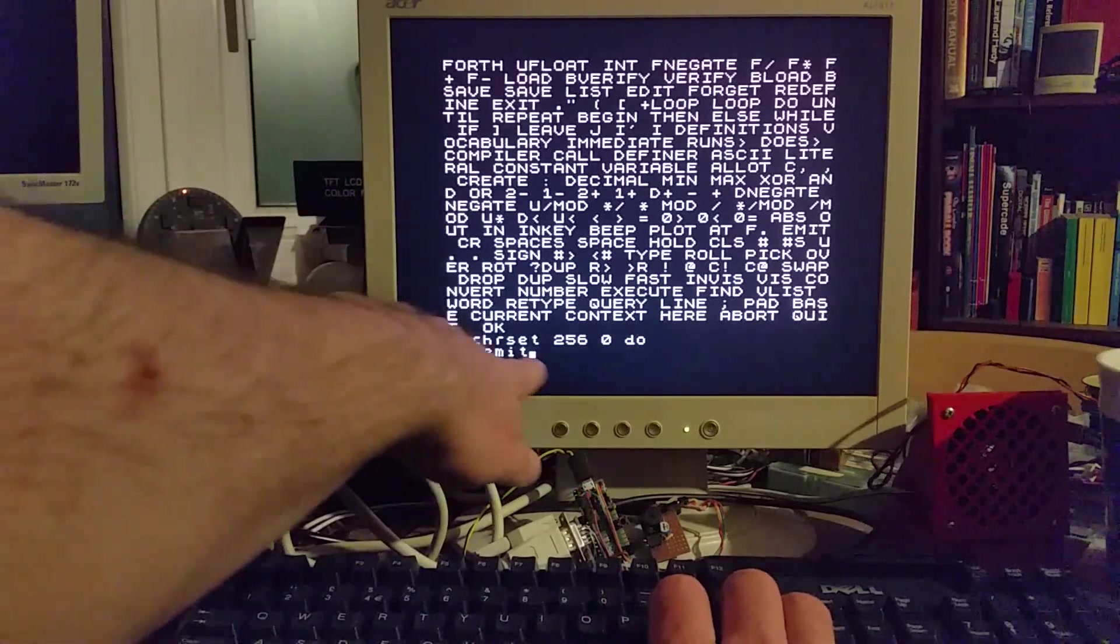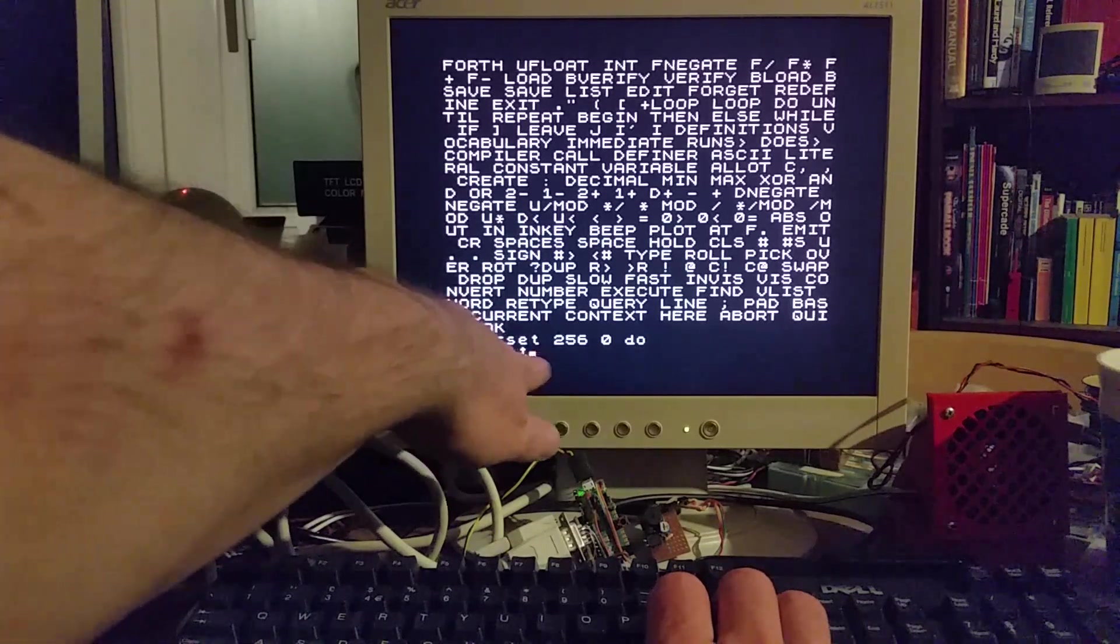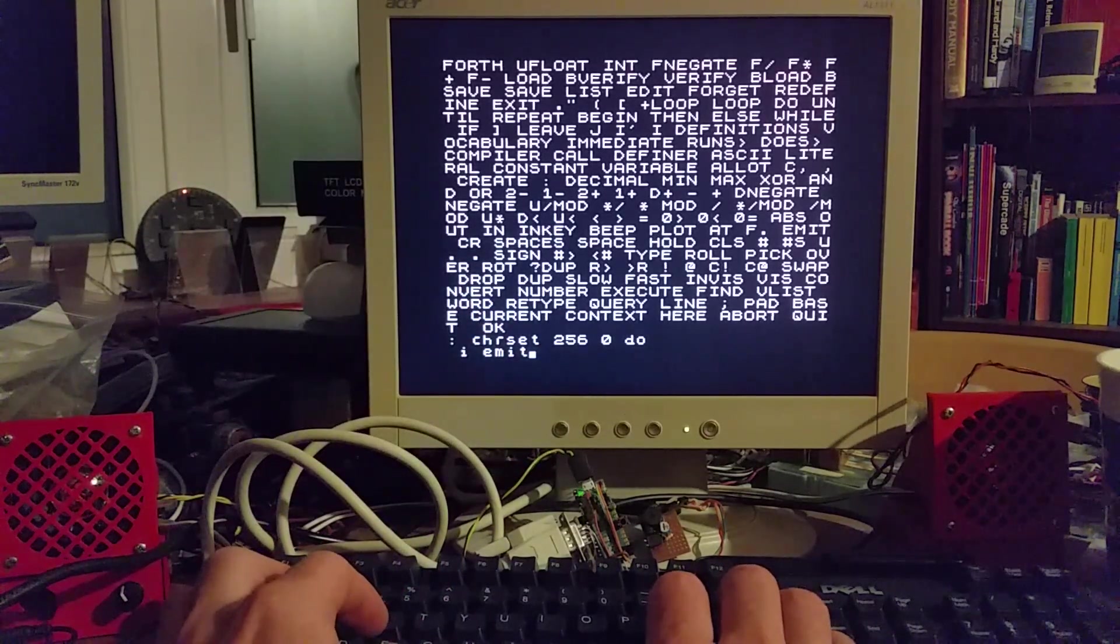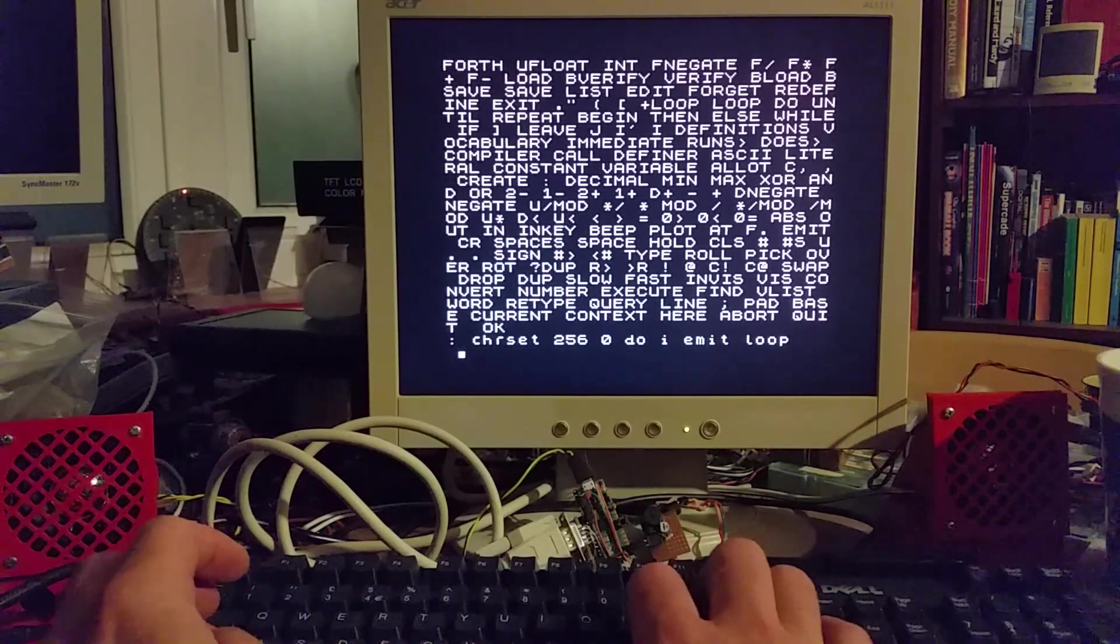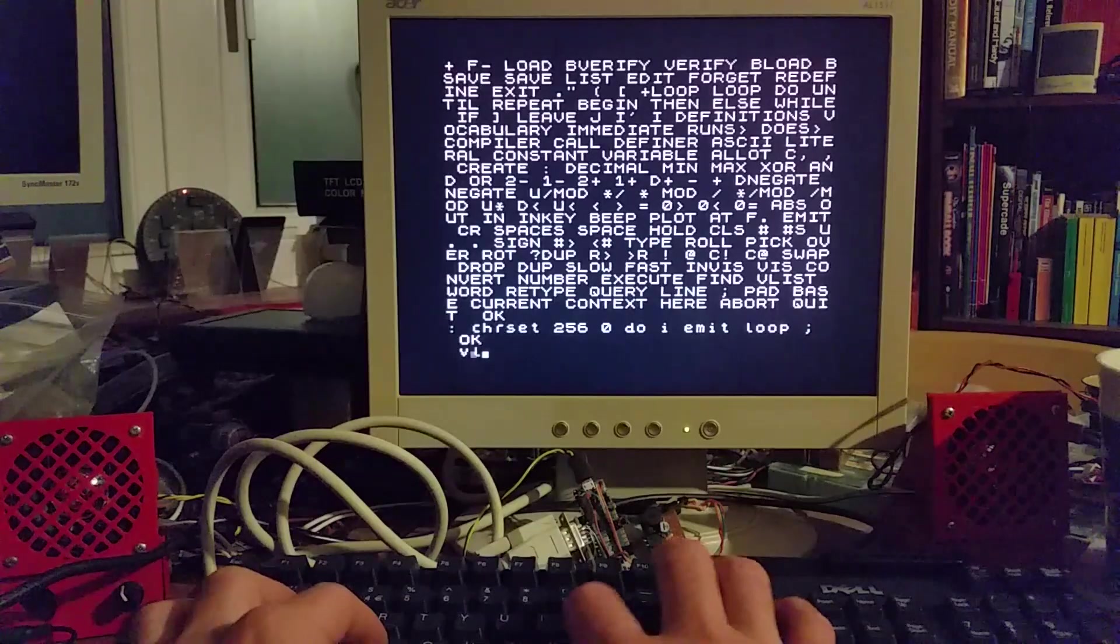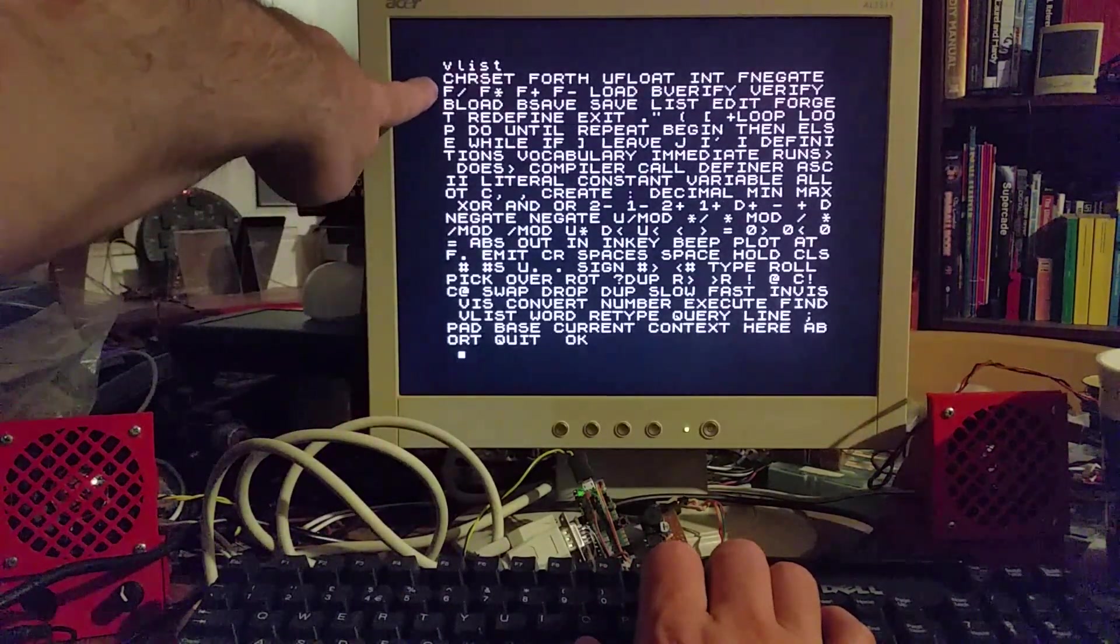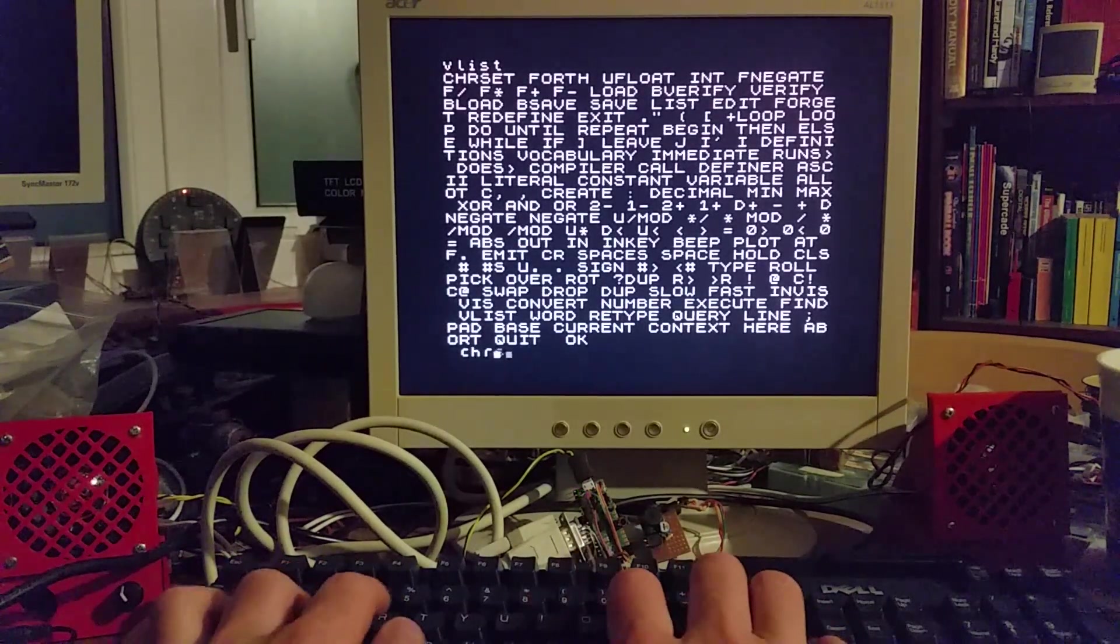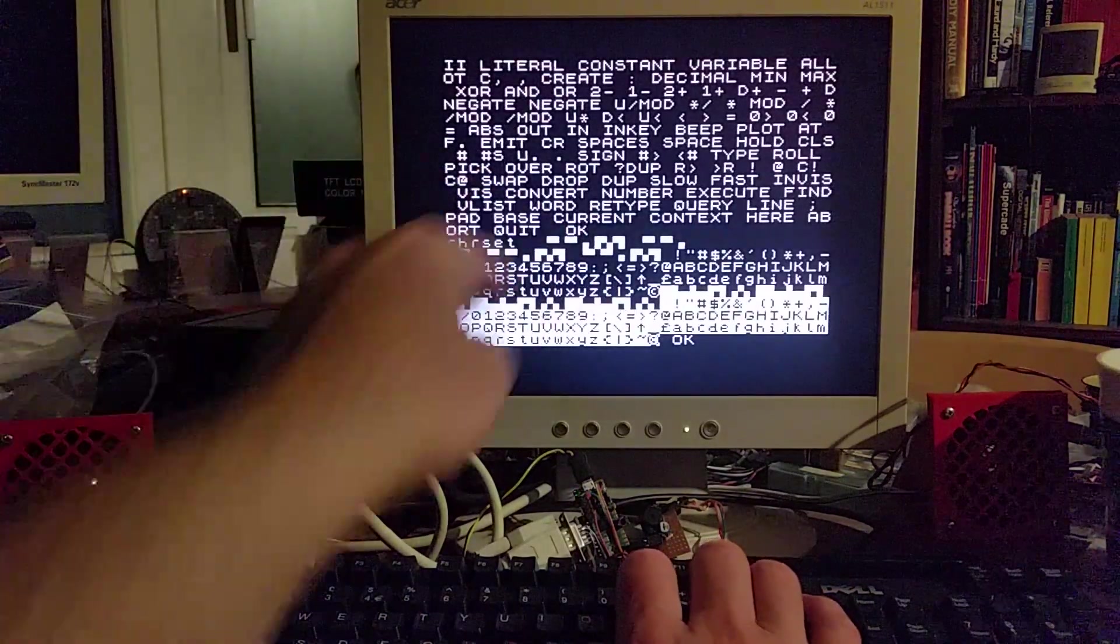If I type I emit, the I is the variable name for the iterator through the loop and emit just outputs a character of the ASCII value of I. Then I end the loop by typing loop and then a semicolon ends the definition for that function or word. If I type VList it actually shows the character set definition that I've just defined at the top there.